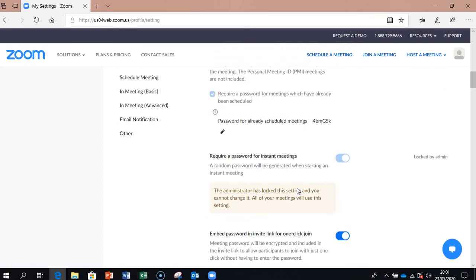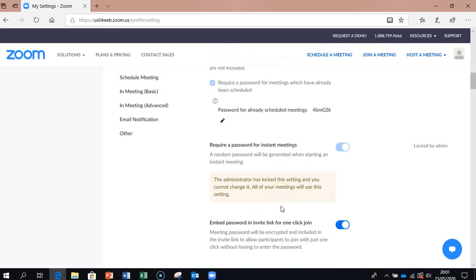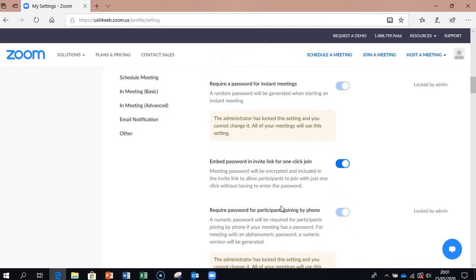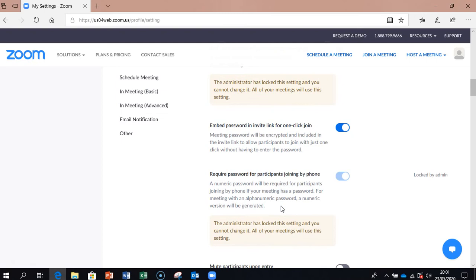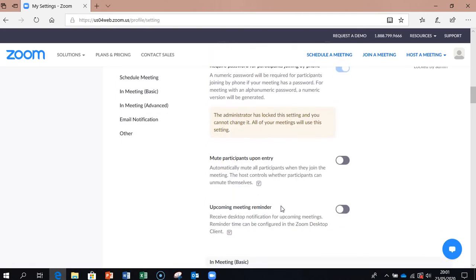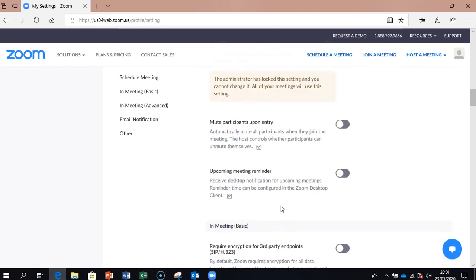Then if we scroll down another little bit, we'll have a look at some other bits and pieces. As you can see, some of them here are telling you are locked out. Now you can't change them. So like instant meetings, it's telling you you must have the password and it won't let you change that.